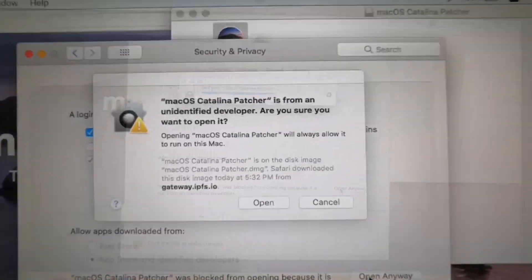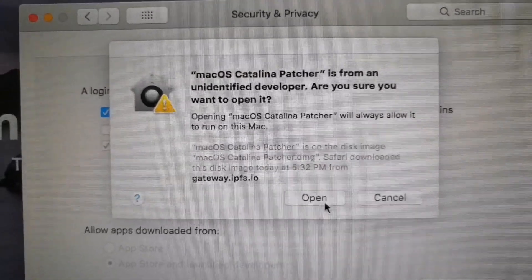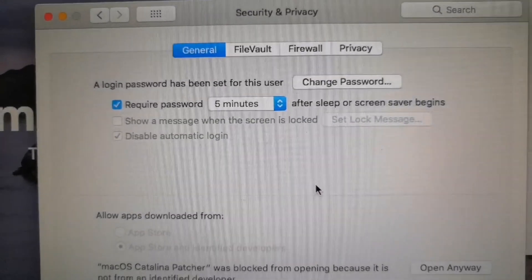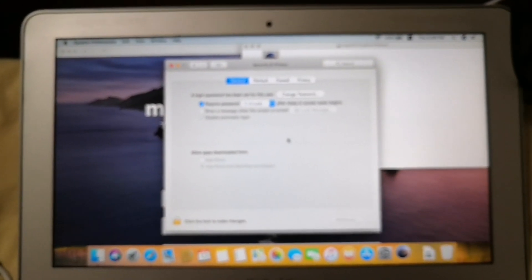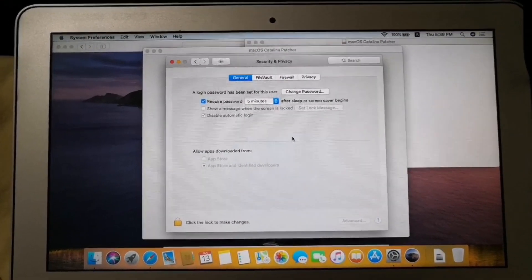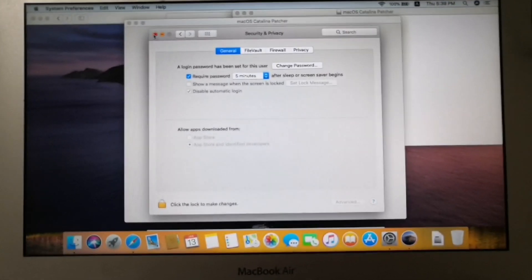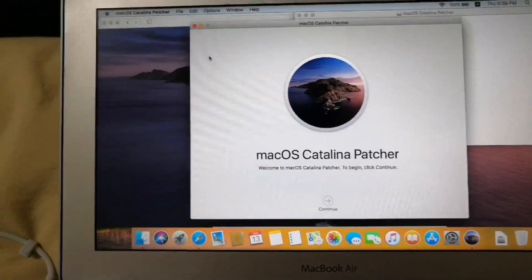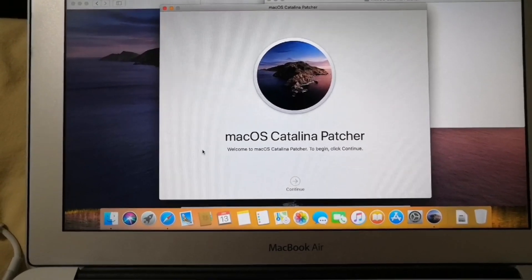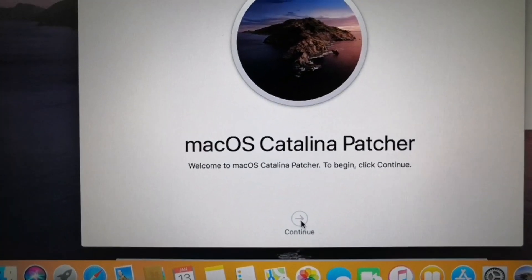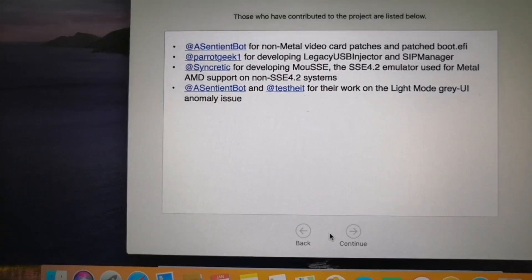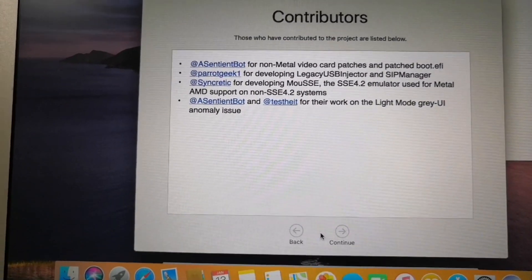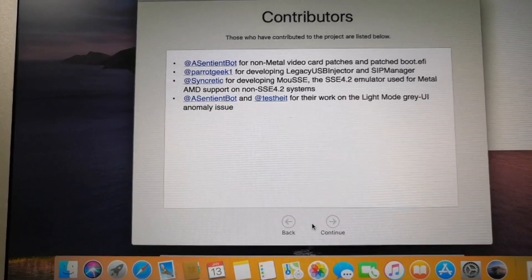On the pop-up screen click open to open your macOS Catalina patcher. And then just close this window and then go to the macOS Catalina patcher and just click continue.